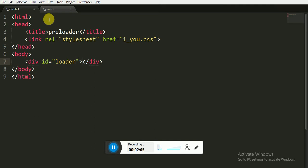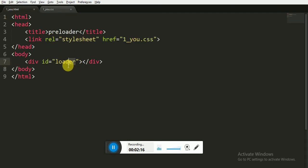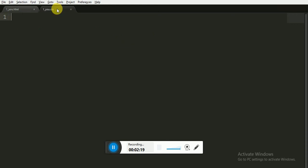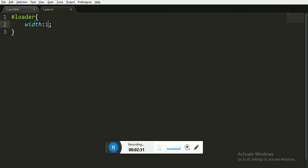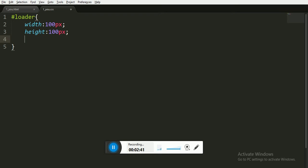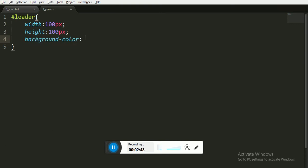Now I'm going to write the CSS code for it. You can see that we have made an ID called loader, so we have to write hashtag before the loader. In the loader we are giving it a width of 100 pixels and height of 100 pixels. Now this will create a square of 100 by 100 pixels. Then I'm giving it background color of light.